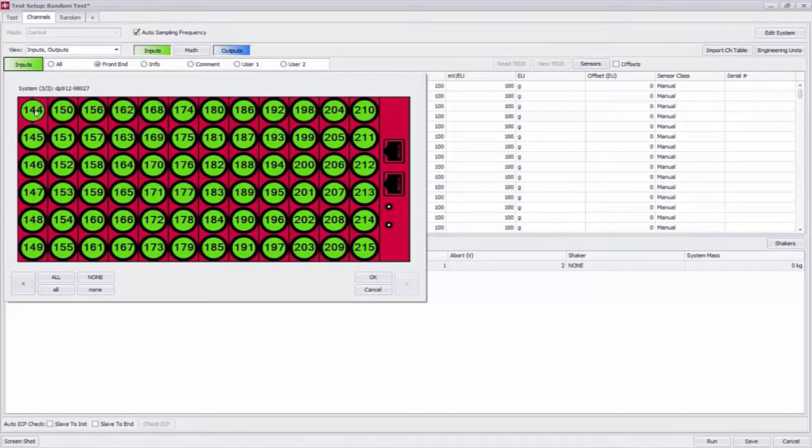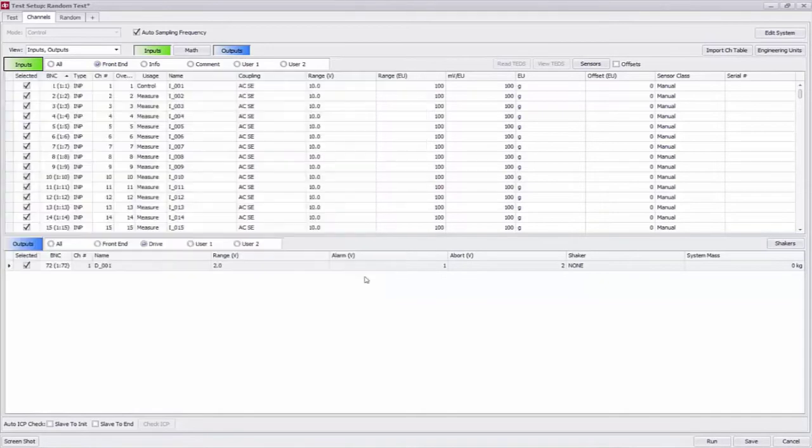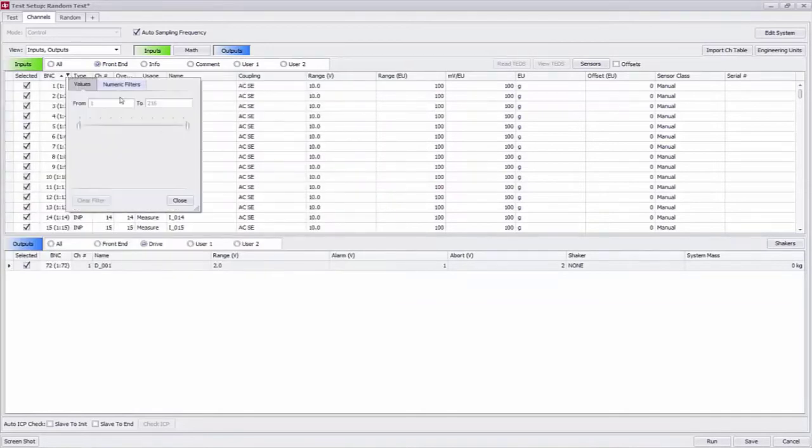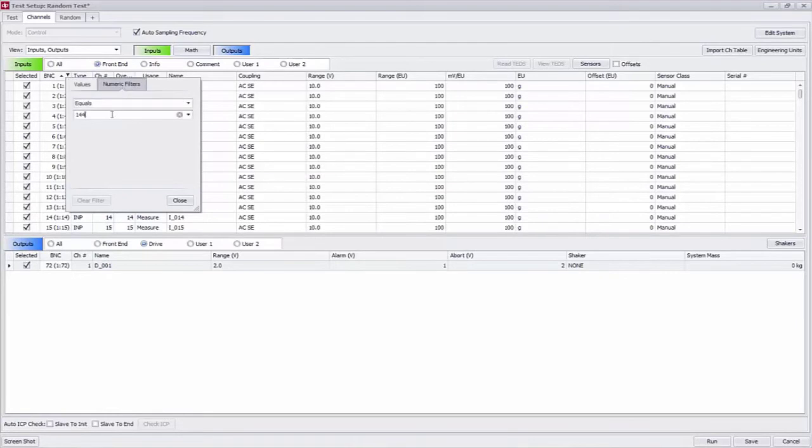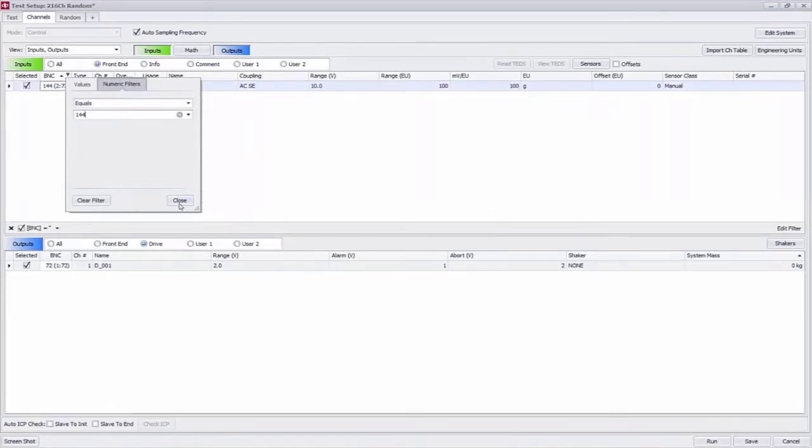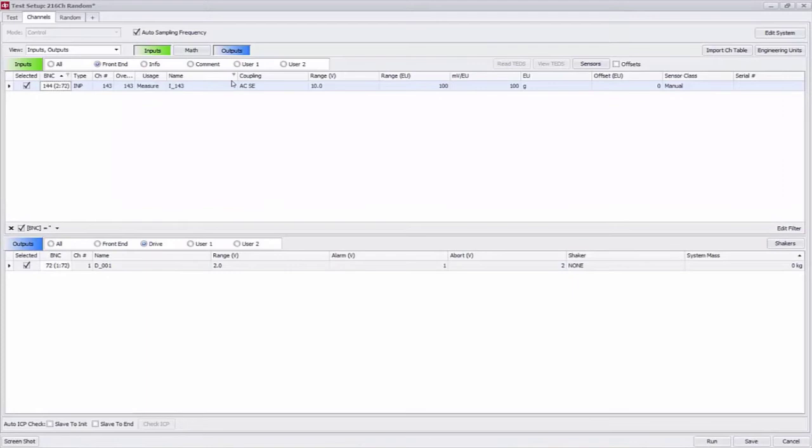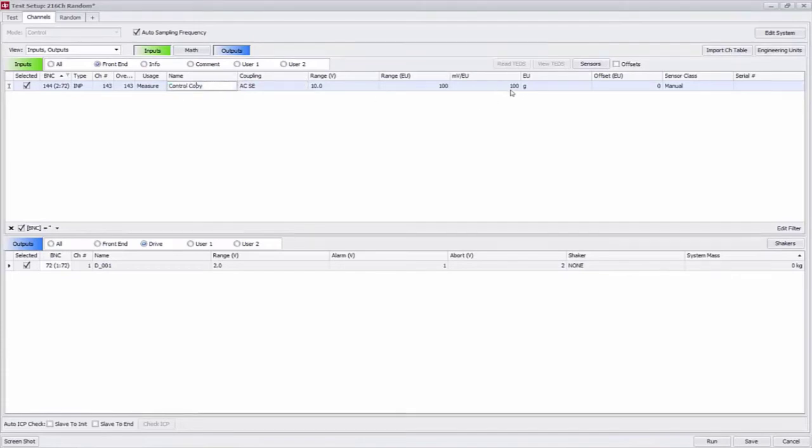So for example if I want channel 144 as the first channel on the third chassis. So if I know that I'm plugging something into that channel I can look at my viewer and that's channel 144. Then I can filter on channel 144 and make any changes to that channel that I want to. So in this case I'm going to rename channel 144 to be control copy since I have a BNC teeing the control channel to channel 144 as well.